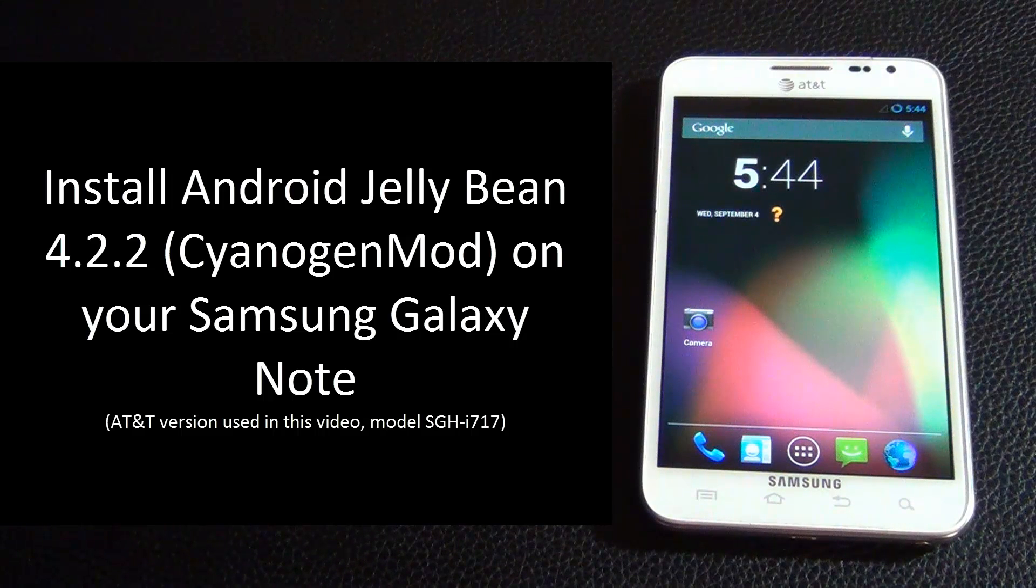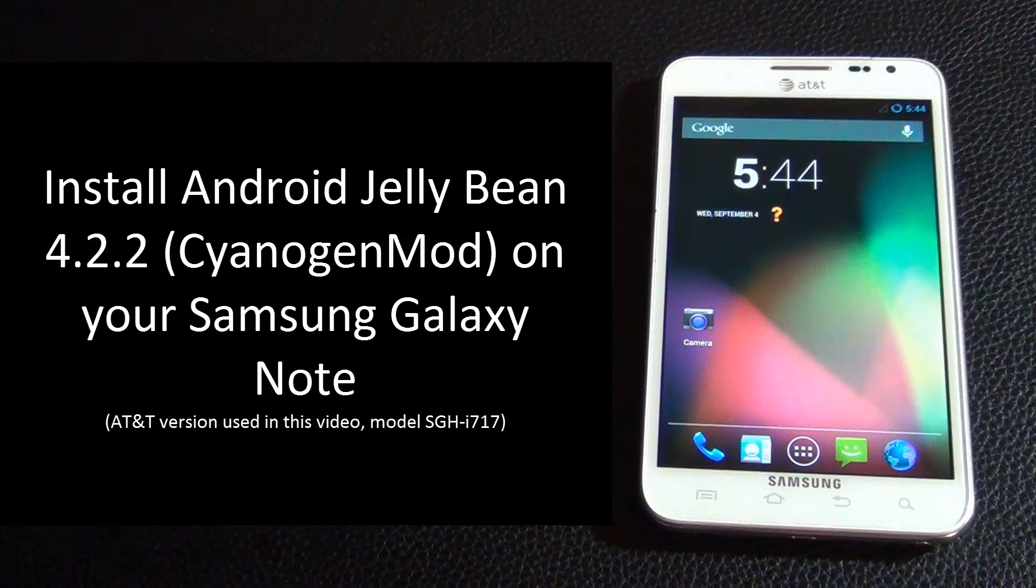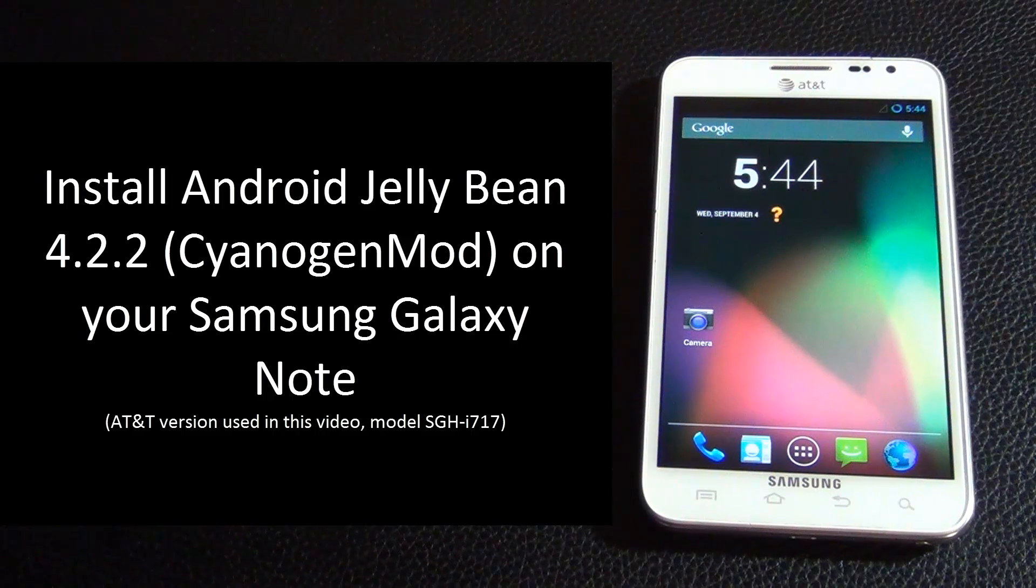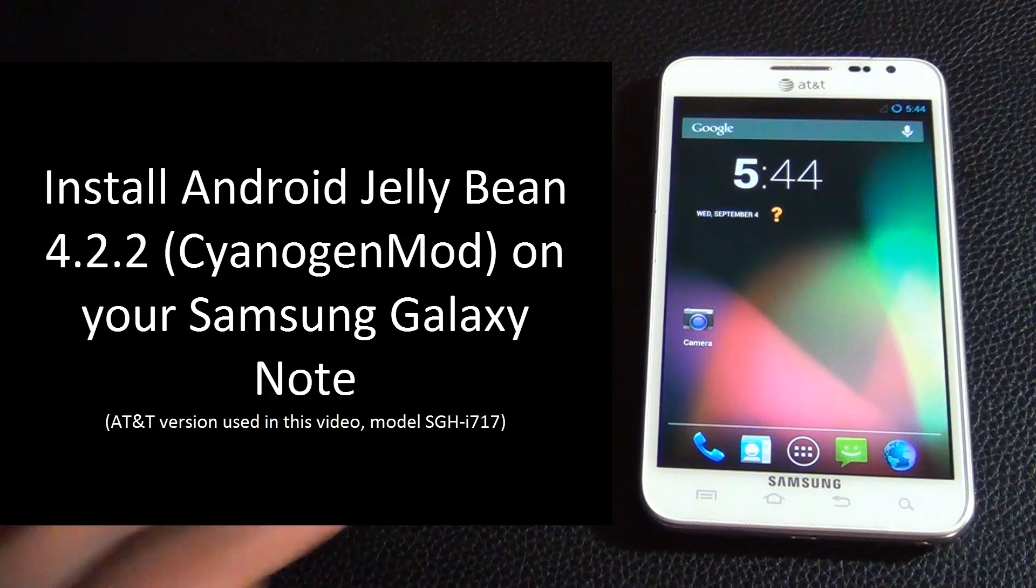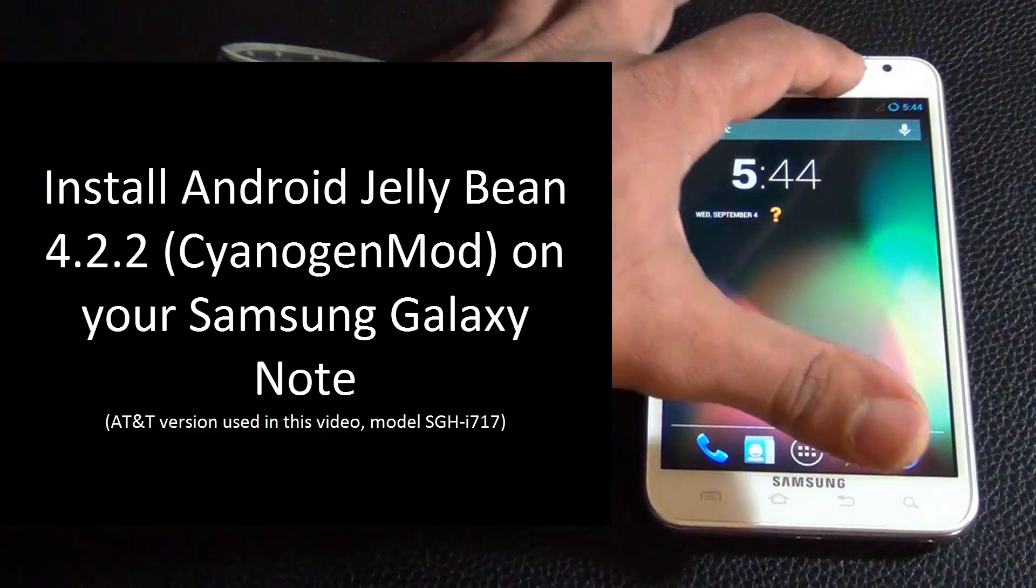Hello and welcome to Saki Tech. In today's video I will show you how to install Android Jellybean 4.2.2 on your Samsung Galaxy Note.